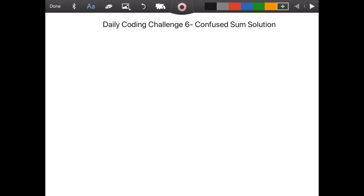Hello friends, welcome back to our channel Mirror Neuron, which means 'watch and learn.' Today we are going to solve the daily coding challenge 6, which we are calling 'Confused Sum.' I will share the problem URL in the description section of this video.